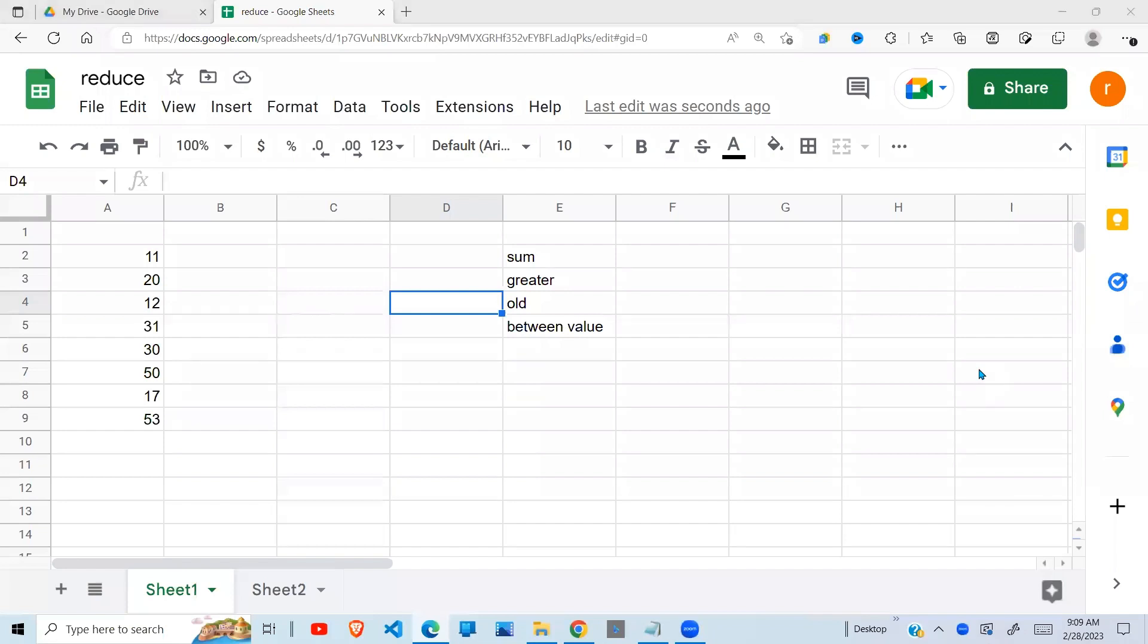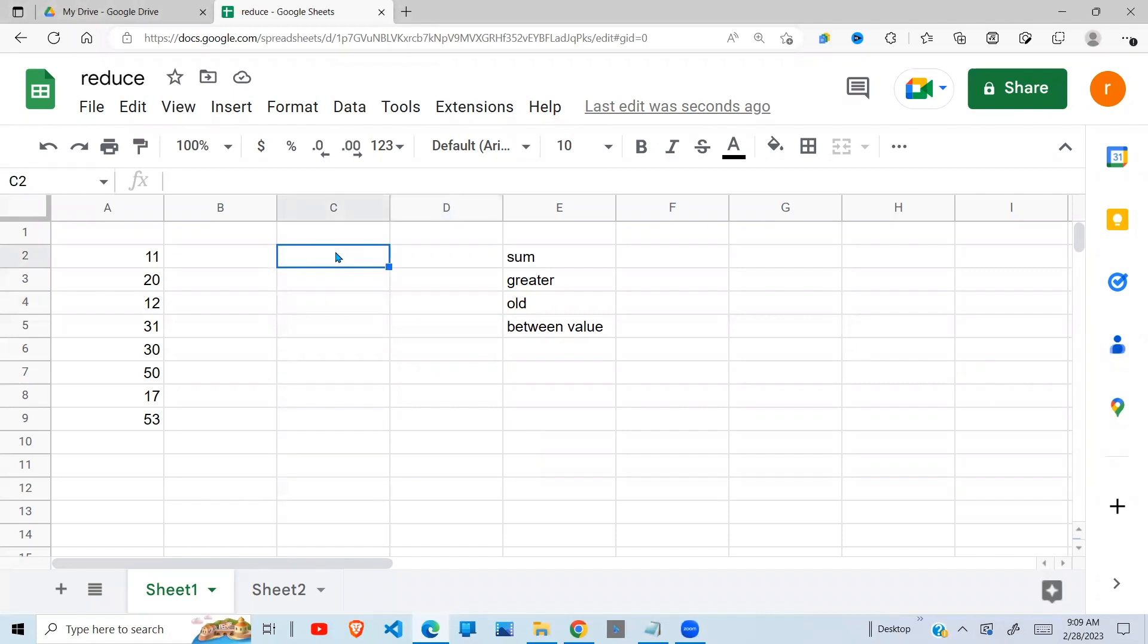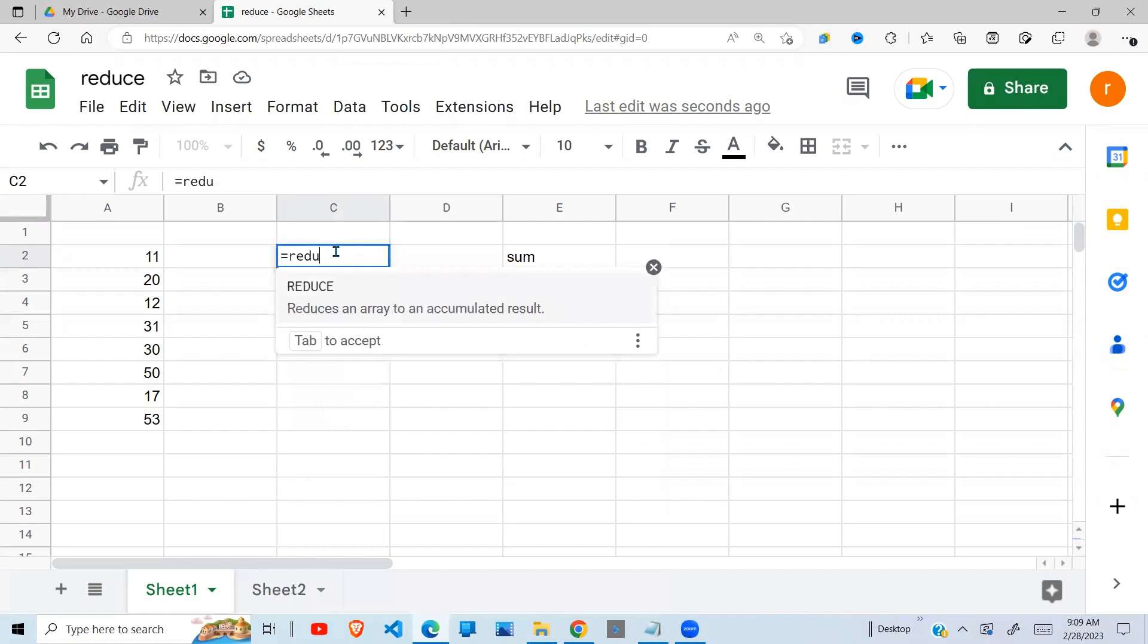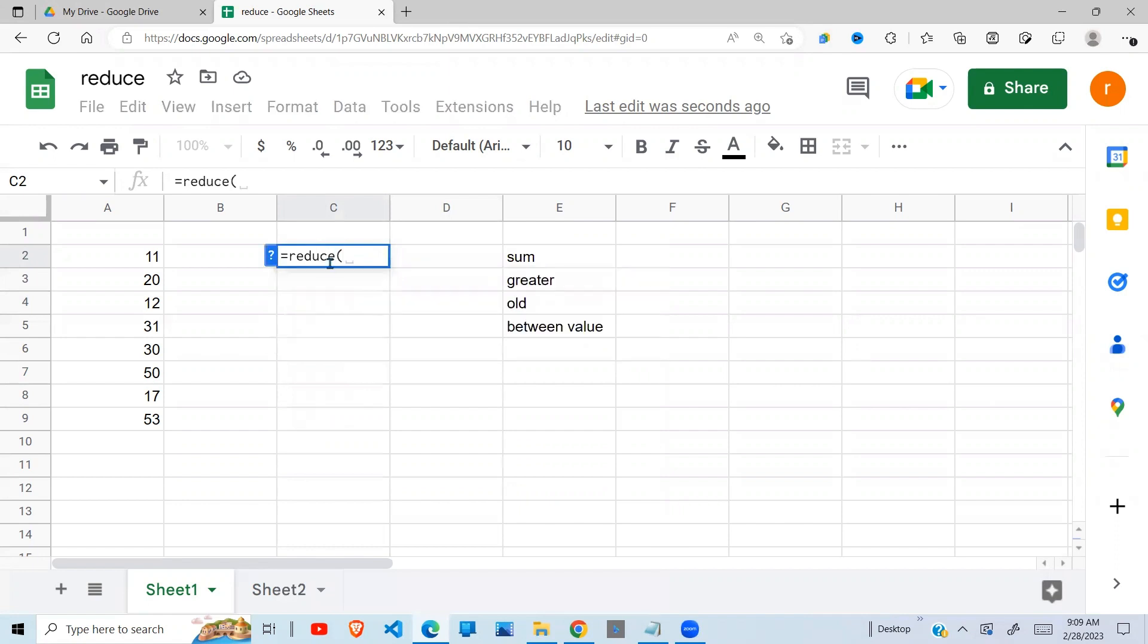In this video I'm going to show you how to use the reduce function. We're going to understand what the reduce function is, when do we use it, and how do we use it.